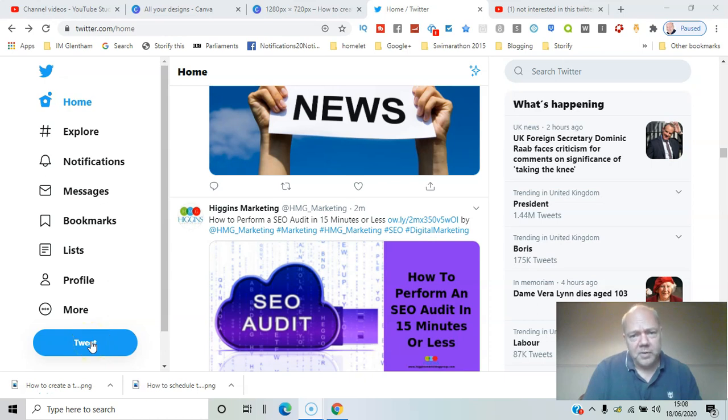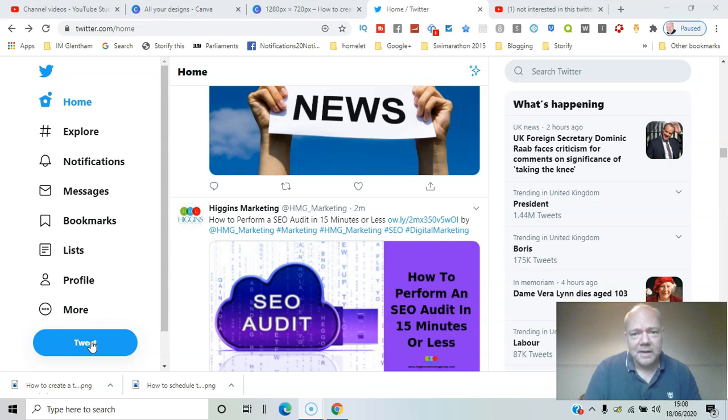If you follow a number of people on Twitter, there may be some content that you find less relevant, and you can actually tell Twitter about it by going through each individual tweet. I'll show you how that works in this video.